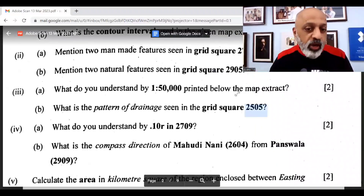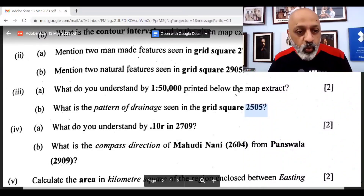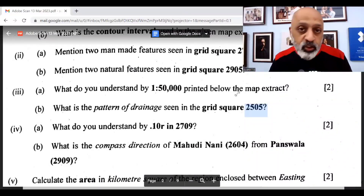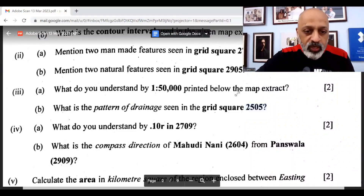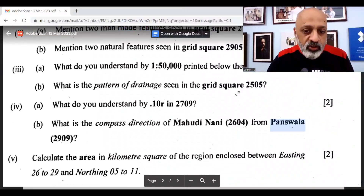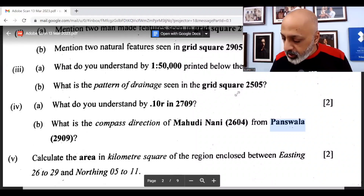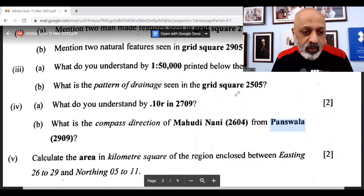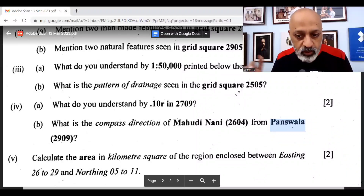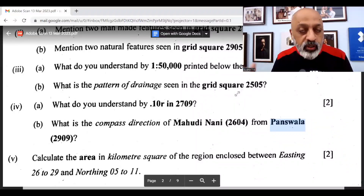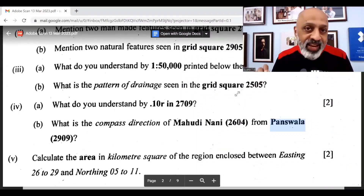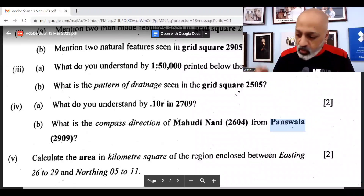Some students seem to have some confusion over this. What do you understand by 0.10R in 2709? It shows relative height. What is the compass direction of Mahudan Nani from Panswala 2909? The compass direction is southwest. Calculate the area in square kilometers of the region between easting 26 to 29 and northing 05 to 11 — it is 18 square kilometers.